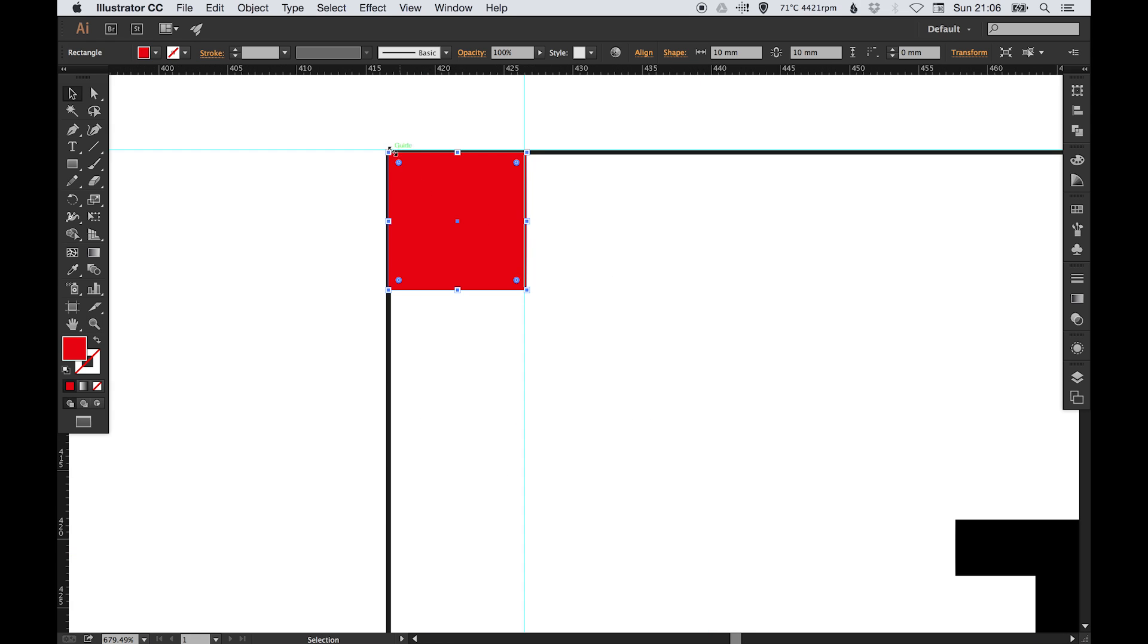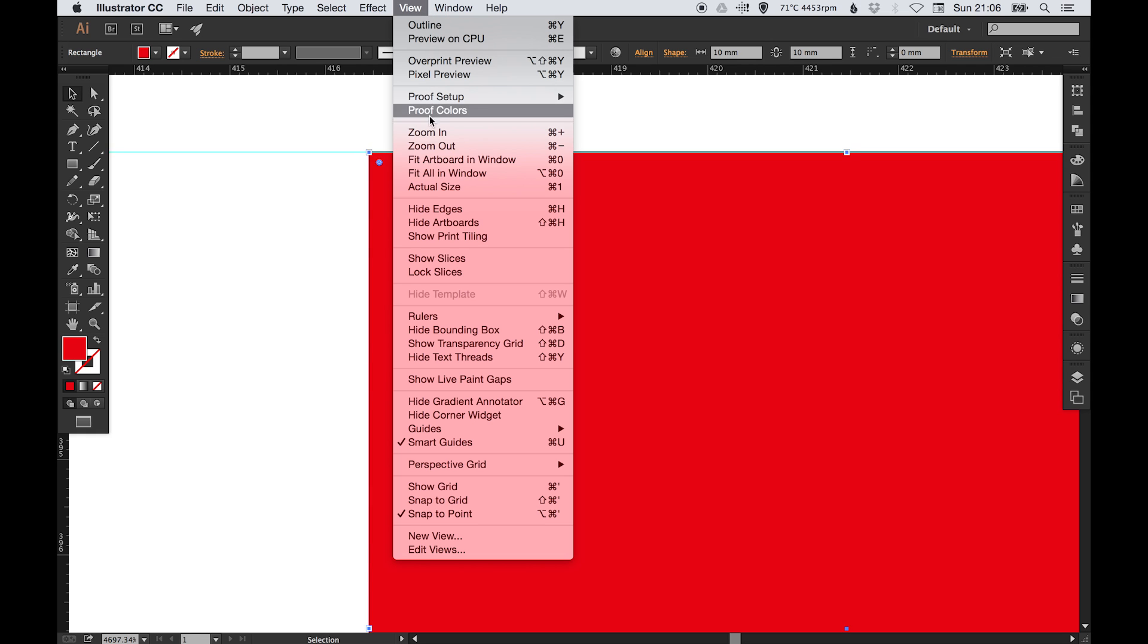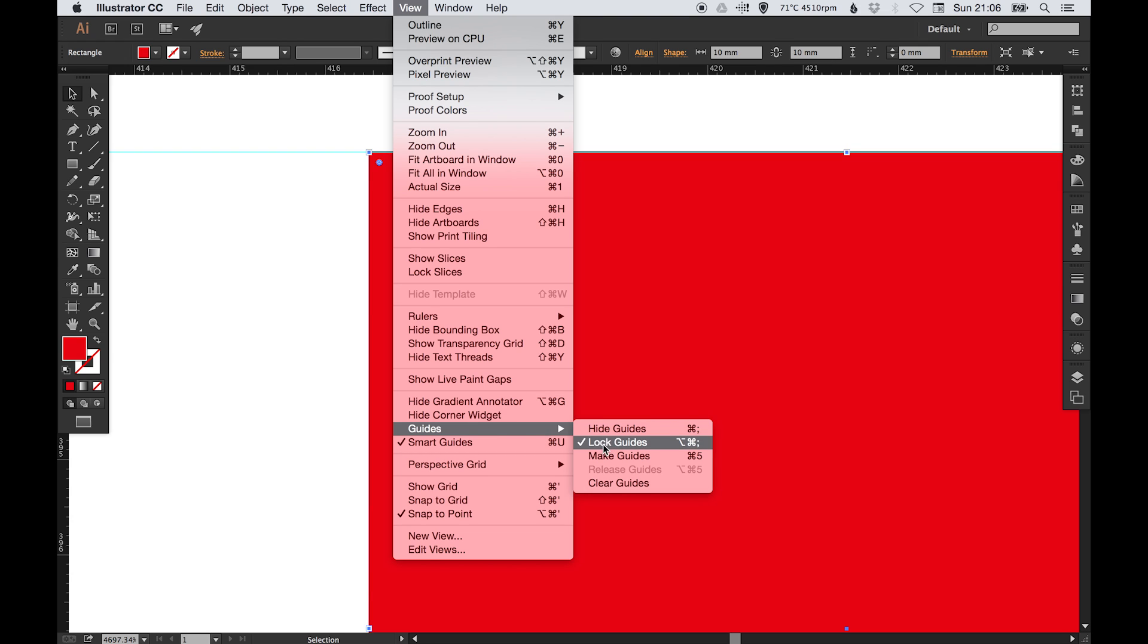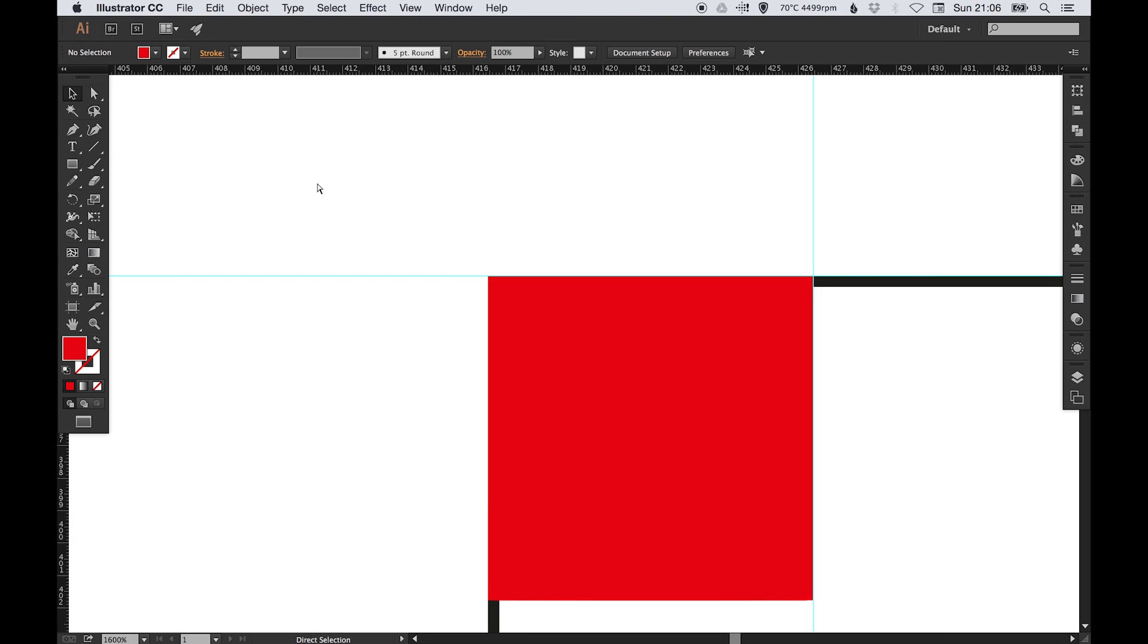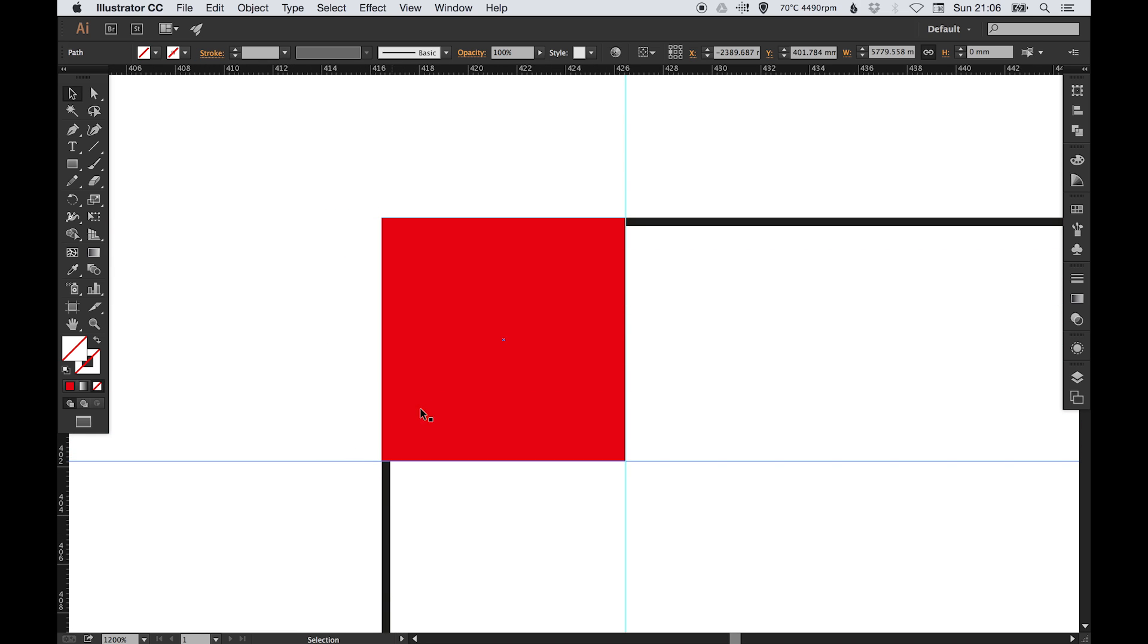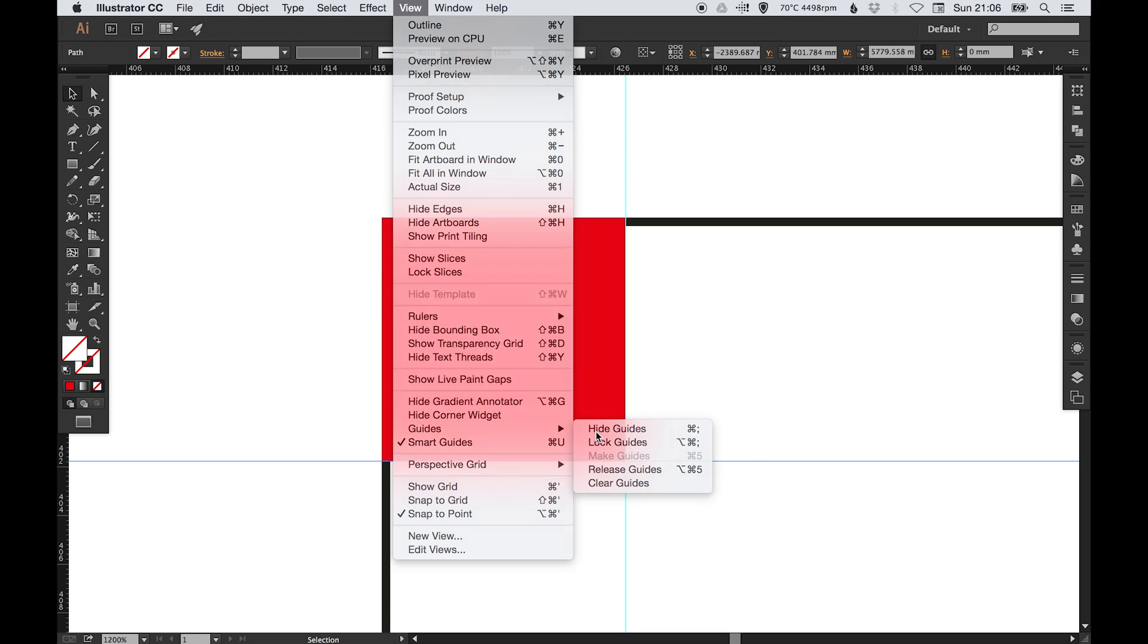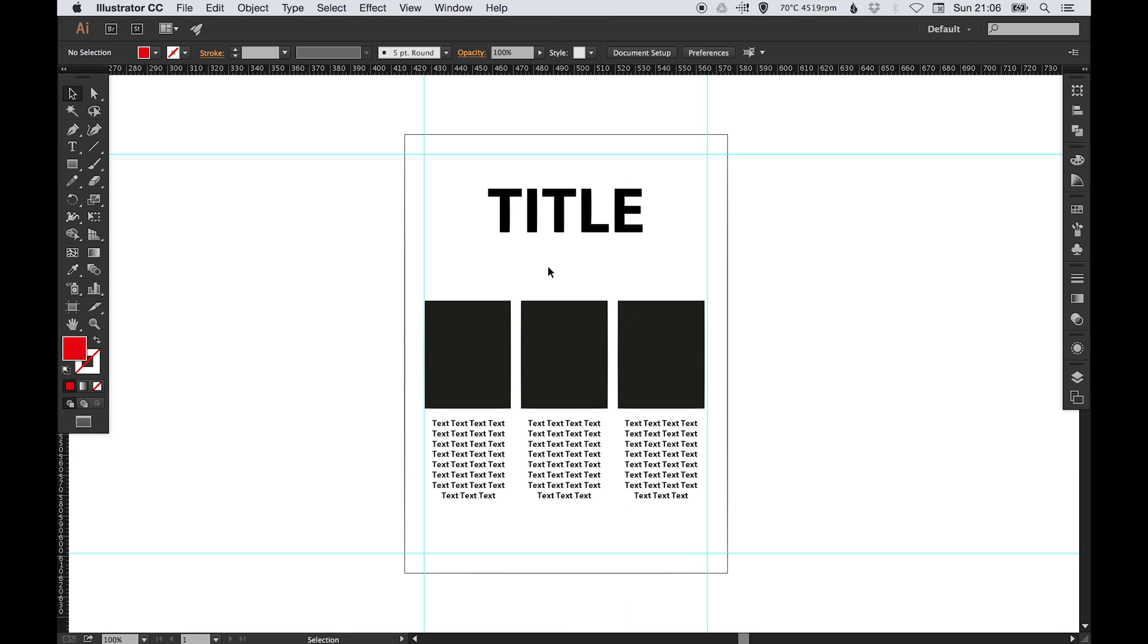Now because I've done that wrong, I'm going to have to go to View and untick this, because the guides by default are locked and I need them to be unlocked so I can move them. So we can drag that one down. Let me go View, Guides, and Lock Guides again.